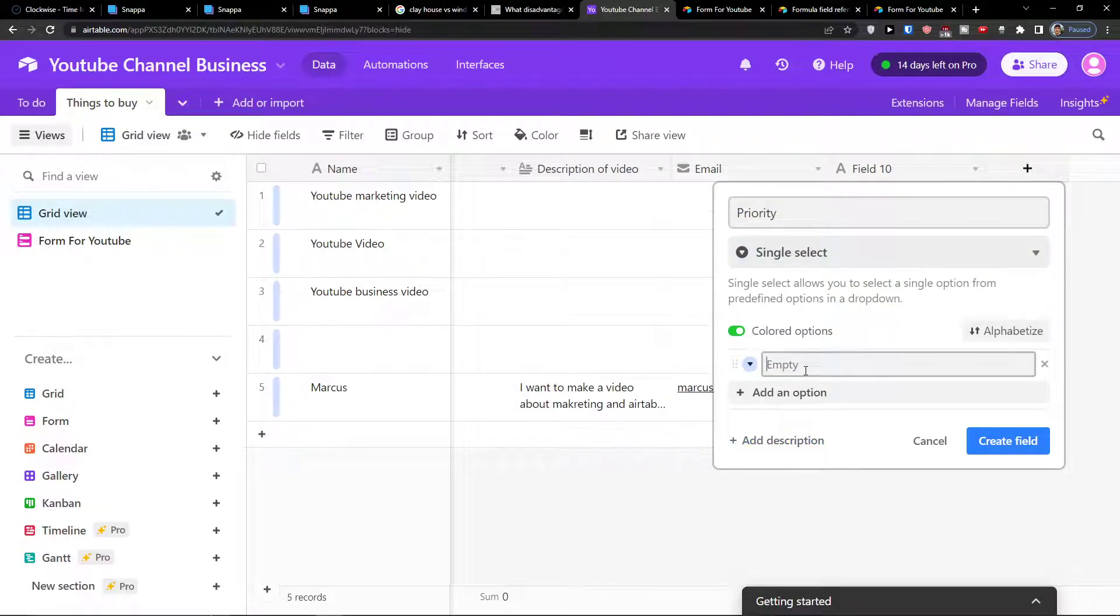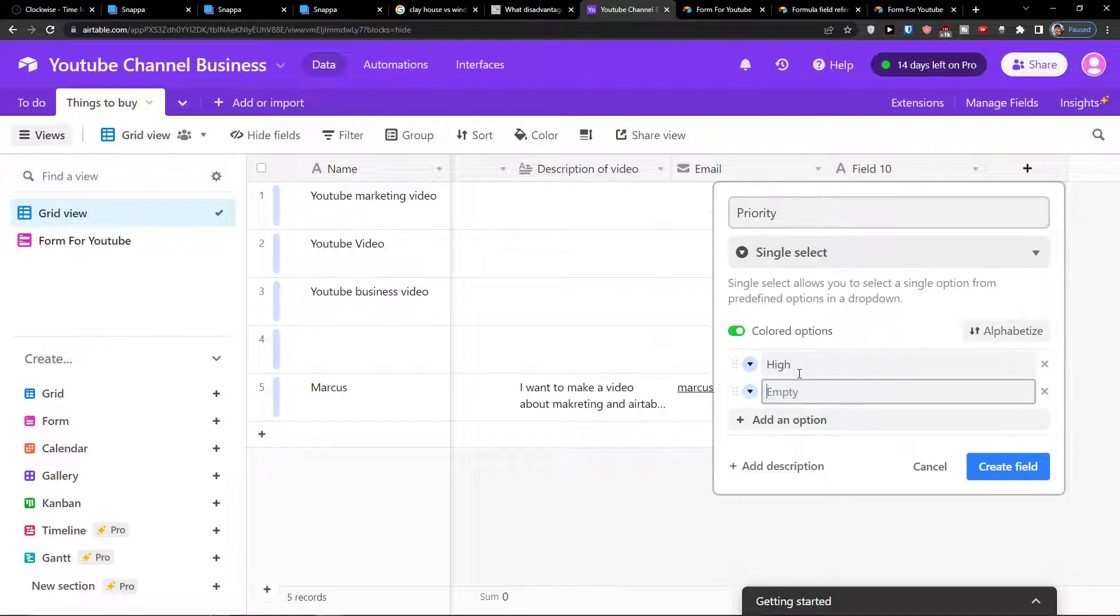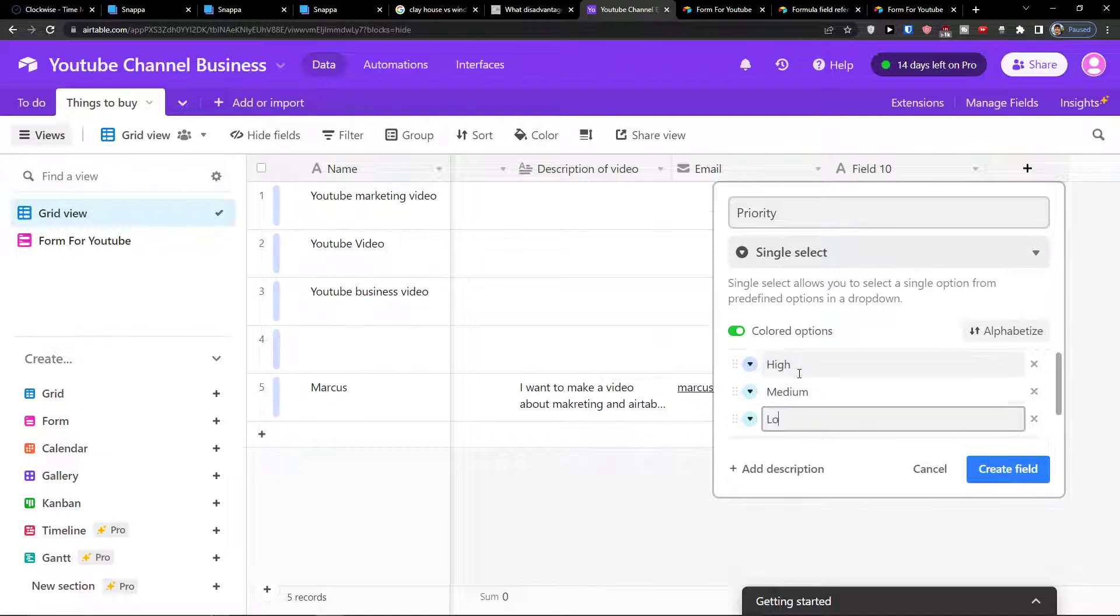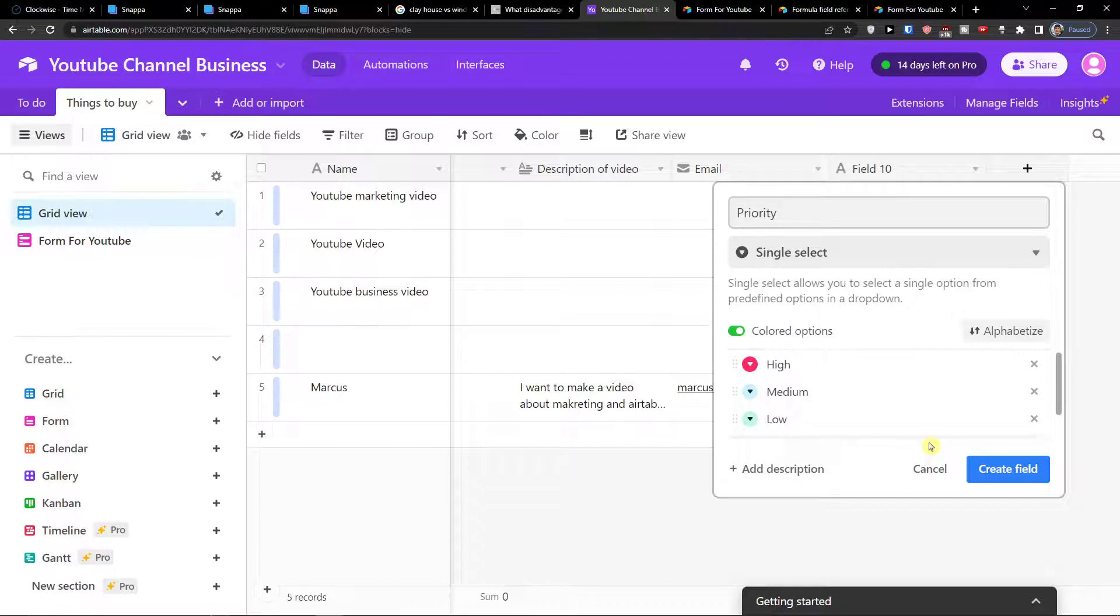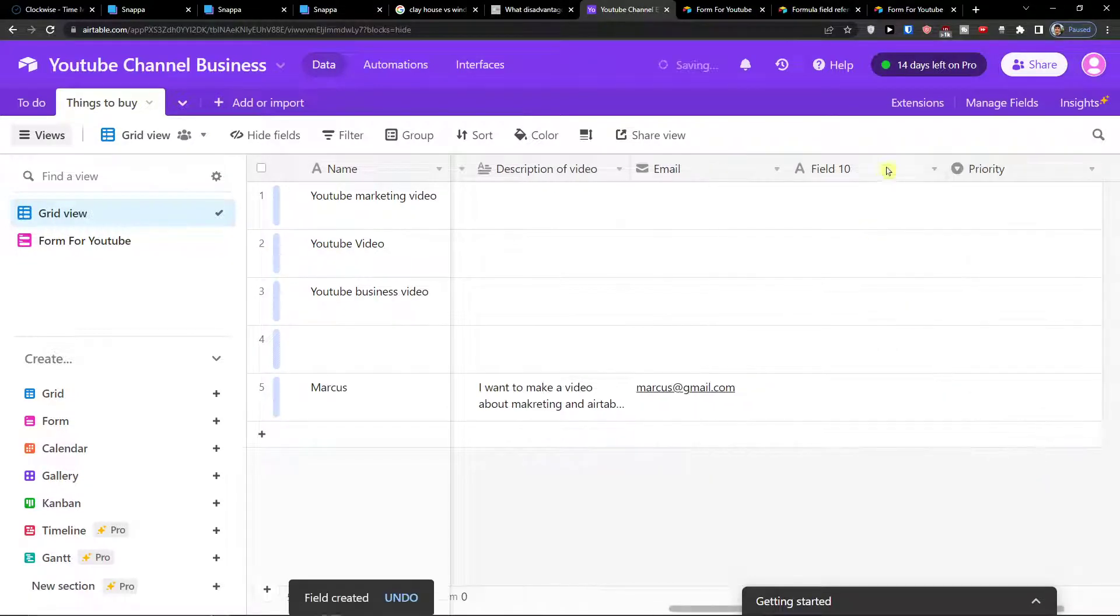And it's going to be high priority, medium, low. And I can simply change the color. Create a field.